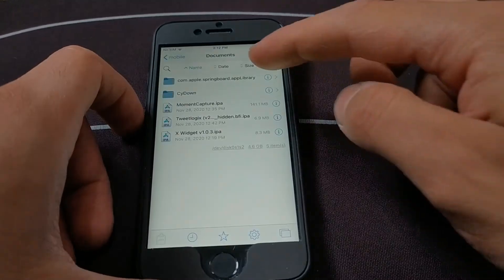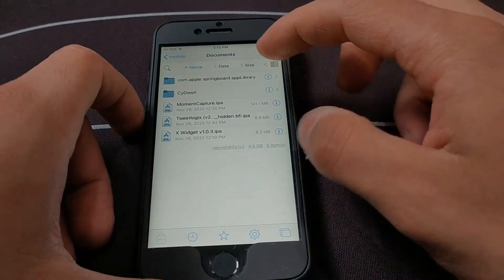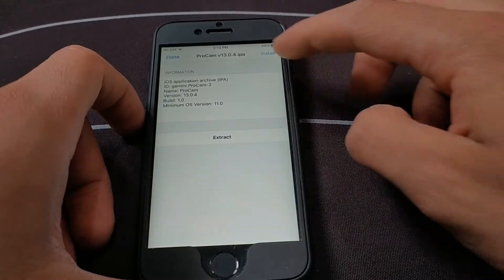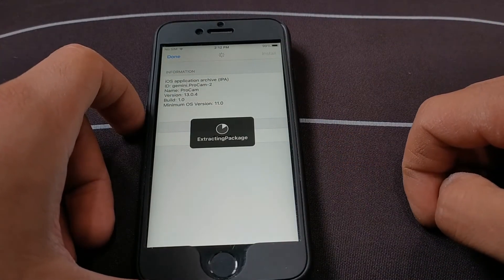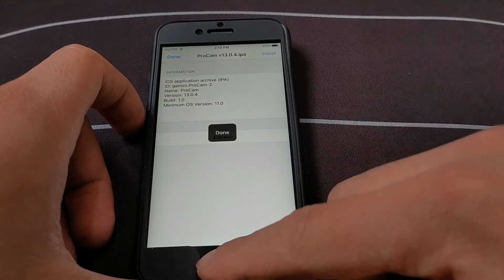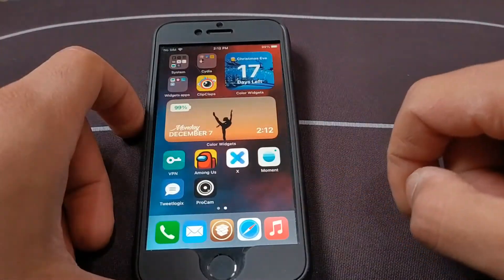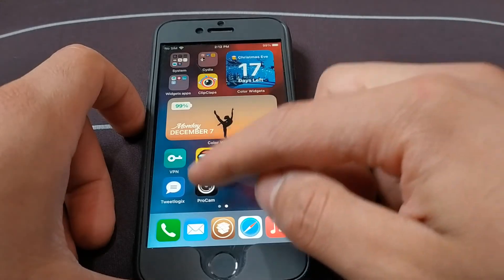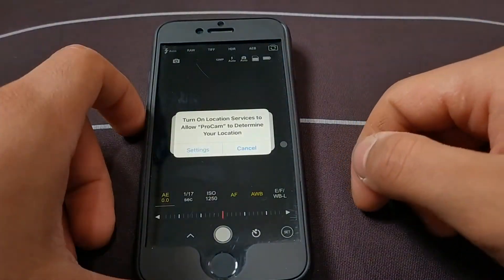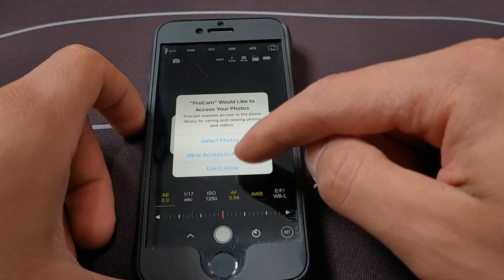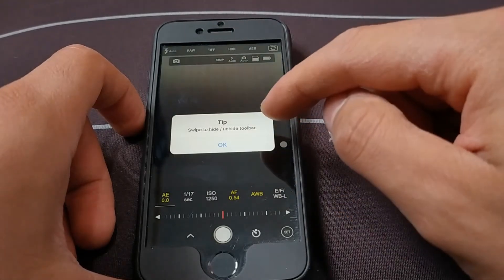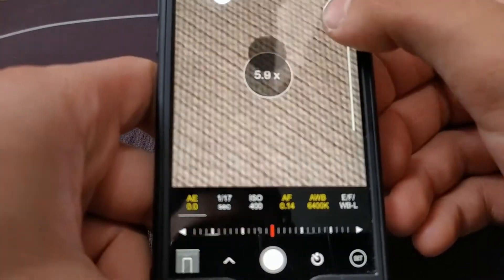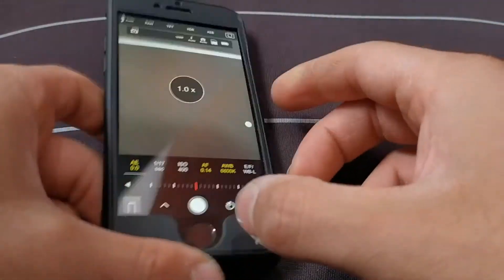Now I will install another app to make sure that AppSync tweak is fully working with iOS 14. Without the AppSync tweak I would not be able to install it because its certificate has expired. Now I will open the app — as you can see, the app works without any problem, everything works great. This is how to fix 'App is no longer available' in iOS 14, or even iOS 12 and iOS 13.